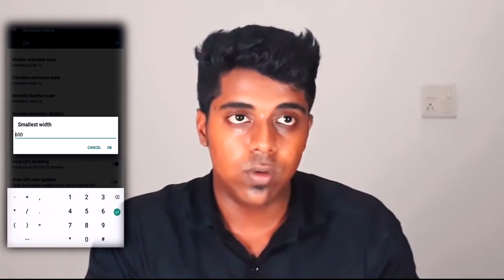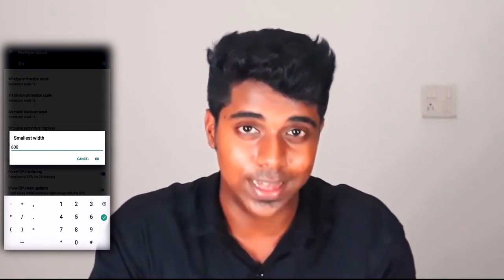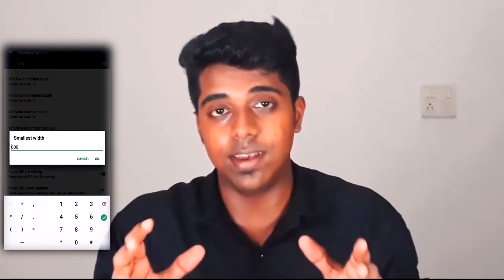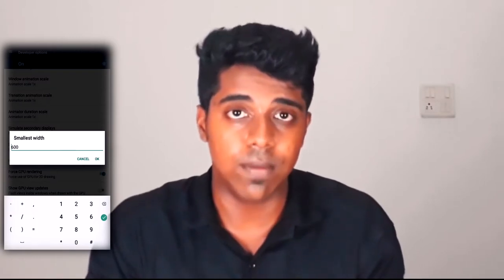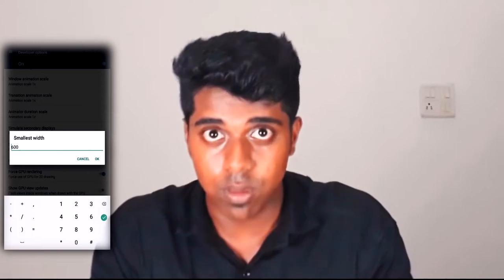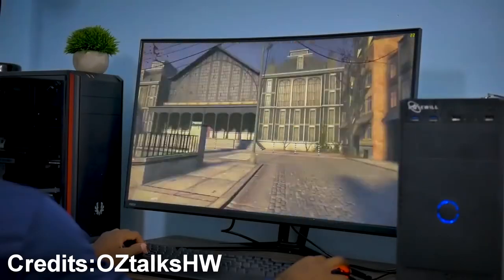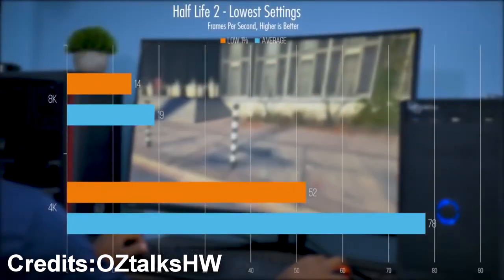That default value represents the build density — basically the number of pixels on your phone screen. As you increase that number, the pixel density increases, which results in your apps and text appearing a bit smaller than usual. This is similar to what you've seen in other videos where people run 4K games on a 1080p monitor by reducing the pixel size — that's essentially what we're doing here with the Android device.